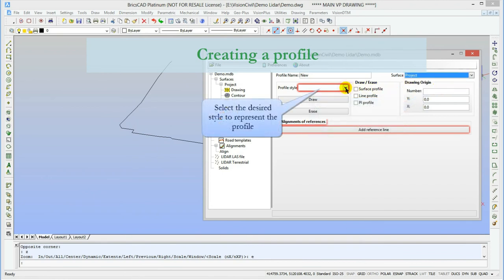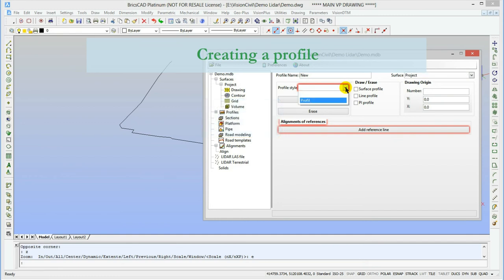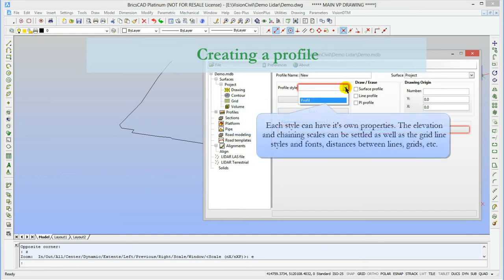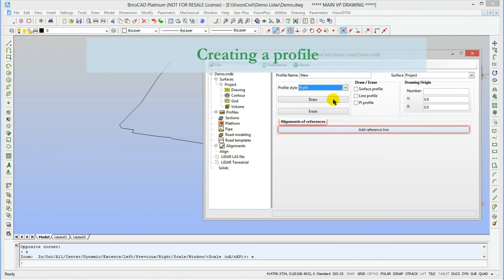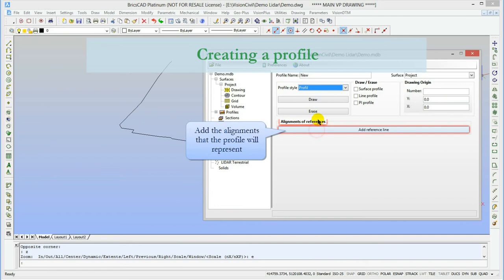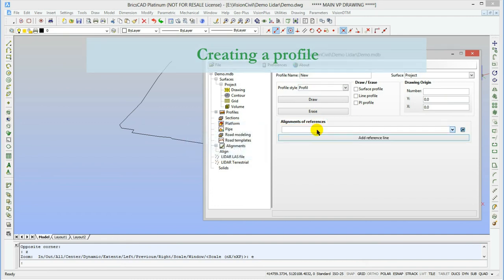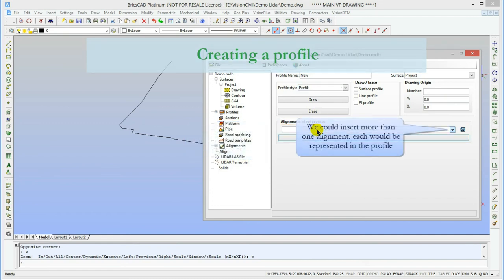The style will indicate what font and line style will be used, the elevation and chaining scale, the grid definition, and such. Such styles are defined in the preference in the top menu. The path of the profile is determined by an alignment. In this case, I'll take the original one, but I could have created a new one with the drawn file line.